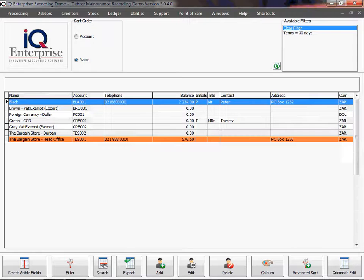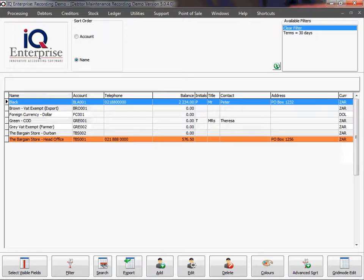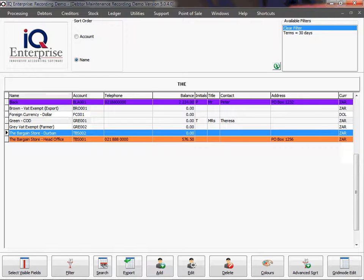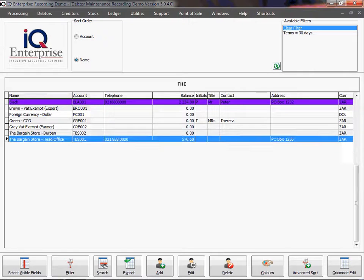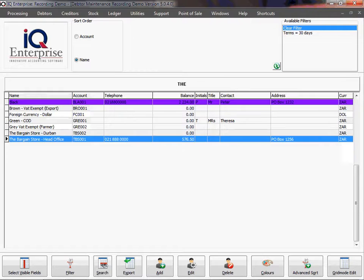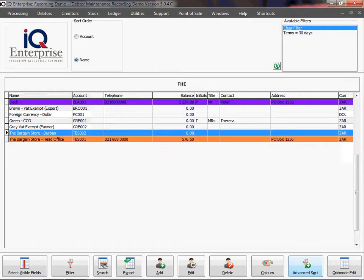If you now want to start looking for data, you can start typing the name of the data. It will then jump to the first one available in the list, and then you can choose your data.